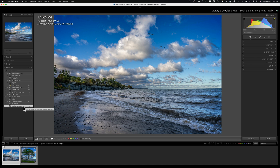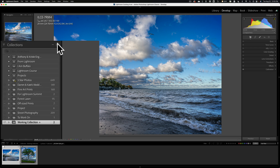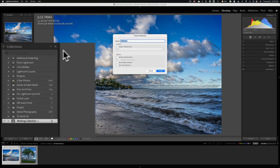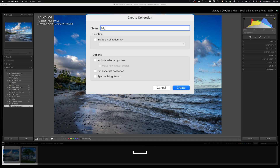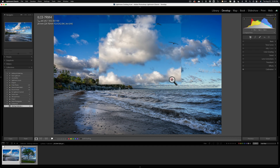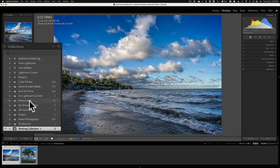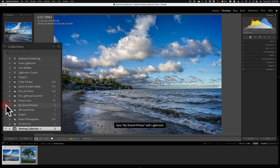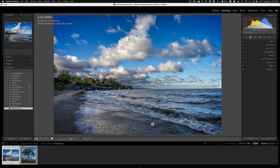Now how do you do it the other way? How do you share images from any of those cloud-based apps to Lightroom Classic? Well, you need to start in Lightroom Classic. First, create a collection in Lightroom Classic. I'm going to create a collection and call it My Shared Photos. It's going to be empty — I'm not going to put anything in it. So we have My Shared Photos. I need to sync this collection with the cloud — again, go to the left and find that little box and click on it, so it's syncing that collection with the cloud.